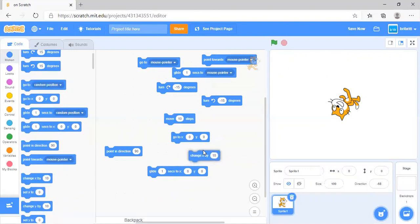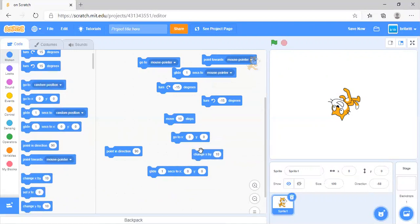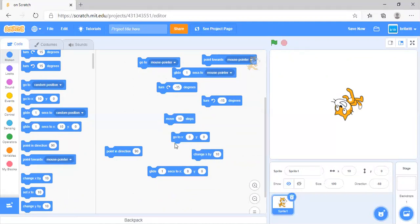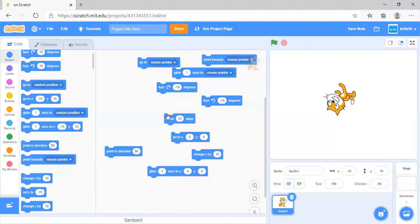Lastly, change x by 10 will move it to the right by 10 steps no matter what direction it is facing, unlike move 10 steps, which will move it in the direction it is facing.